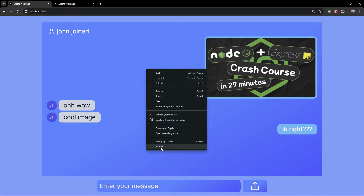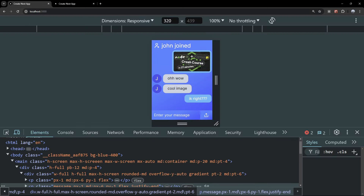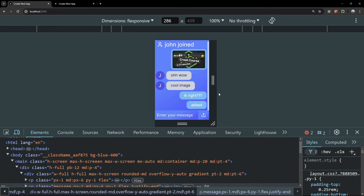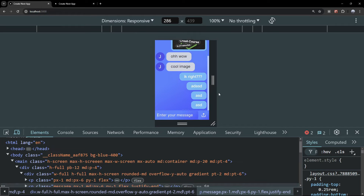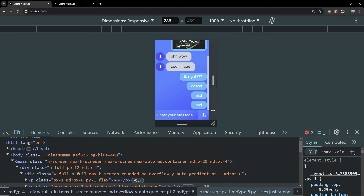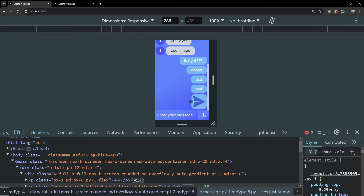I'm going to open the developer console — this is what it's going to look like on mobile. We can send text just like normal and it's going to scroll down for us. We can upload images the same way as on a desktop.